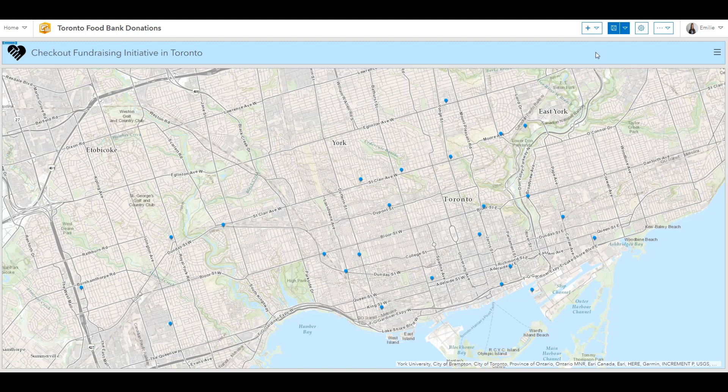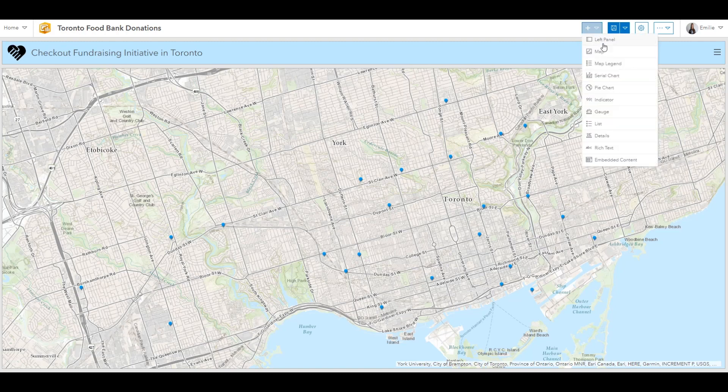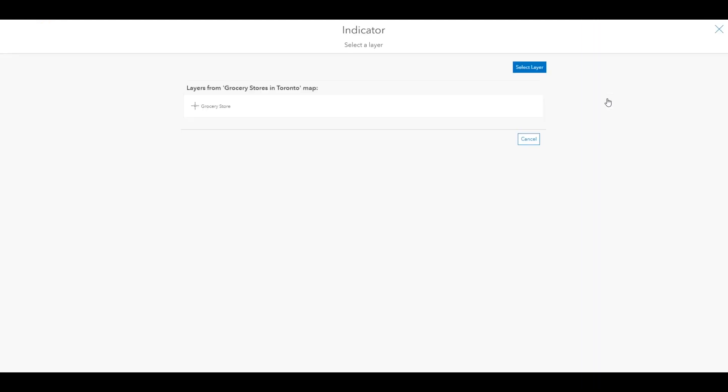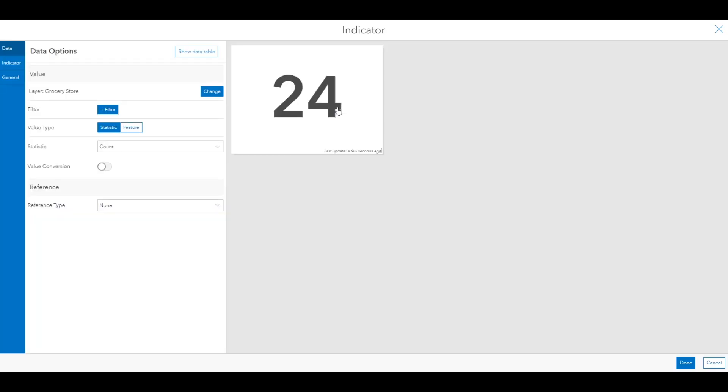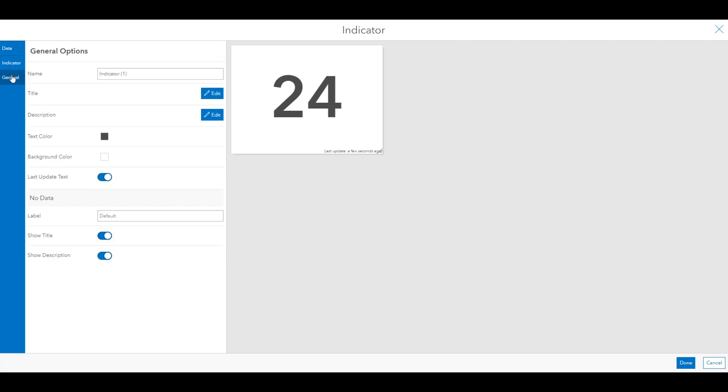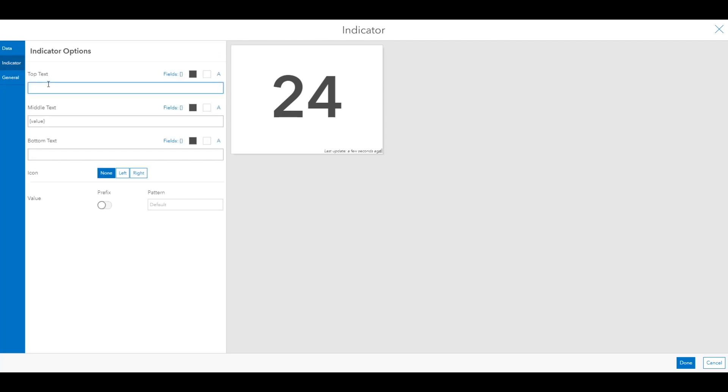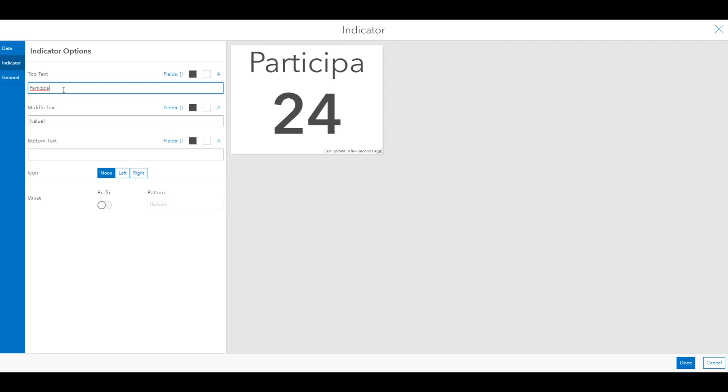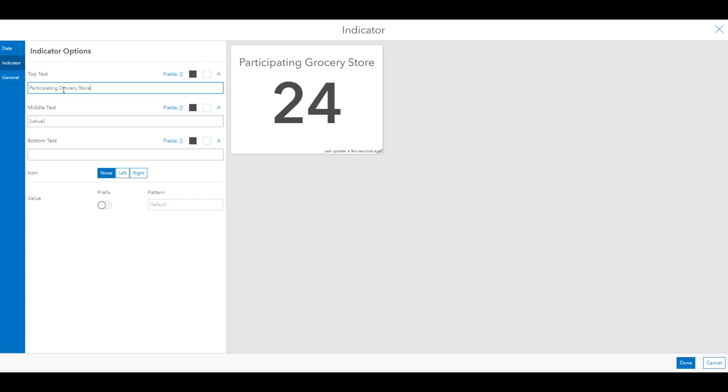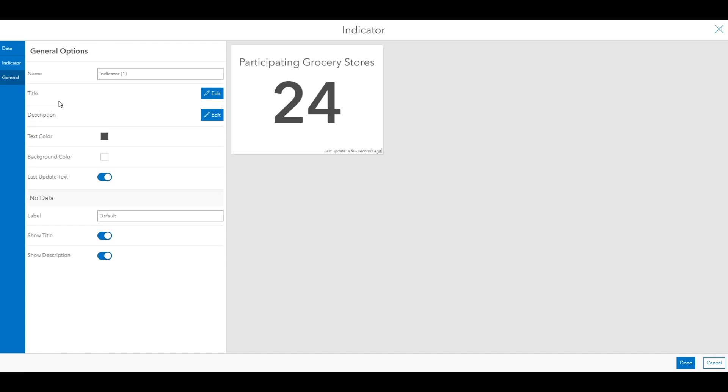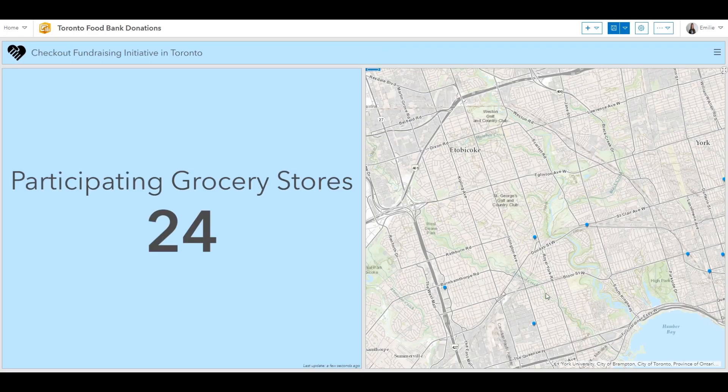Next I'll add an indicator. This is essentially a card that can be used to show the numeric attribute of an individual feature. When you add an element, you'll first be prompted to choose which feature it'll be based upon. This is an easy choice in my case because there's only one layer in my map. The indicator in my case will be used to display how many grocery stores participated in a fundraising event in the city of Toronto. I'll go ahead and change the background color to match my header. And there you have it.